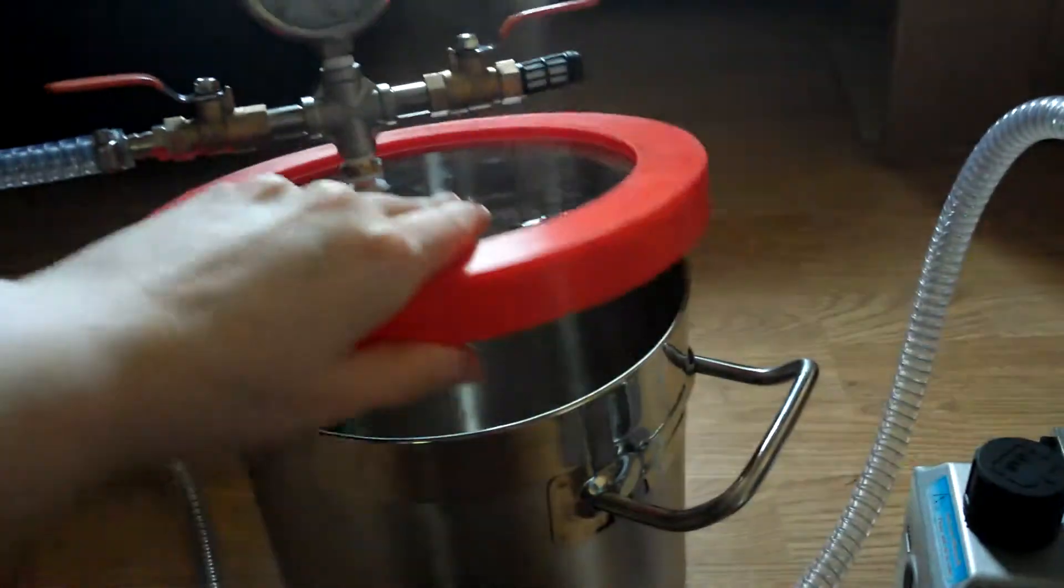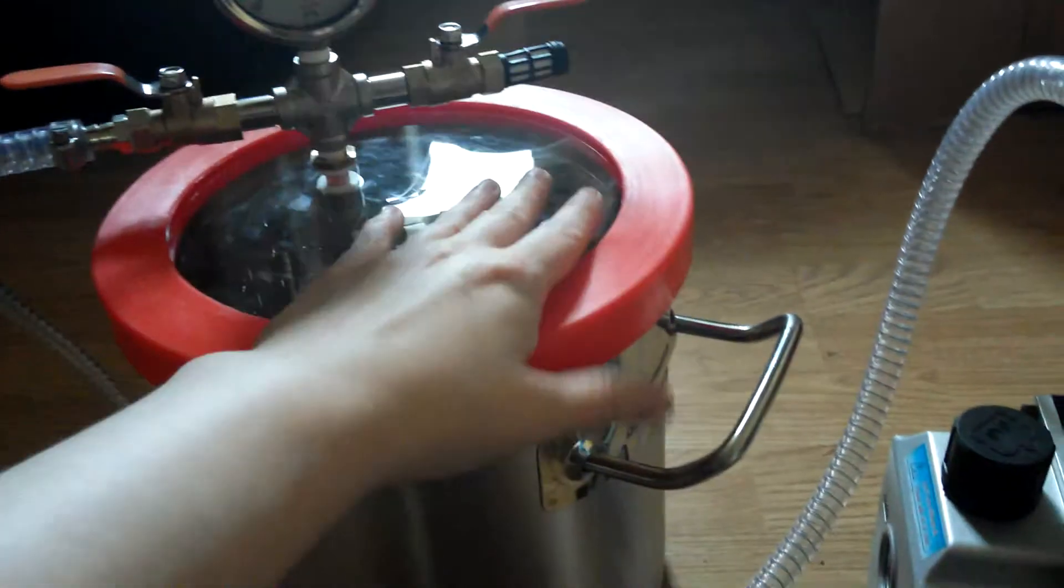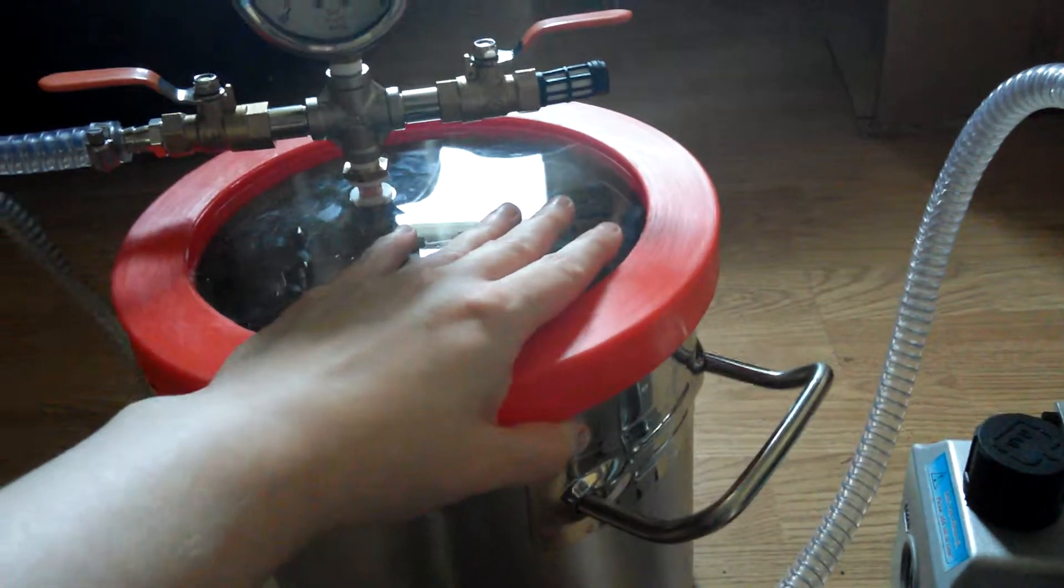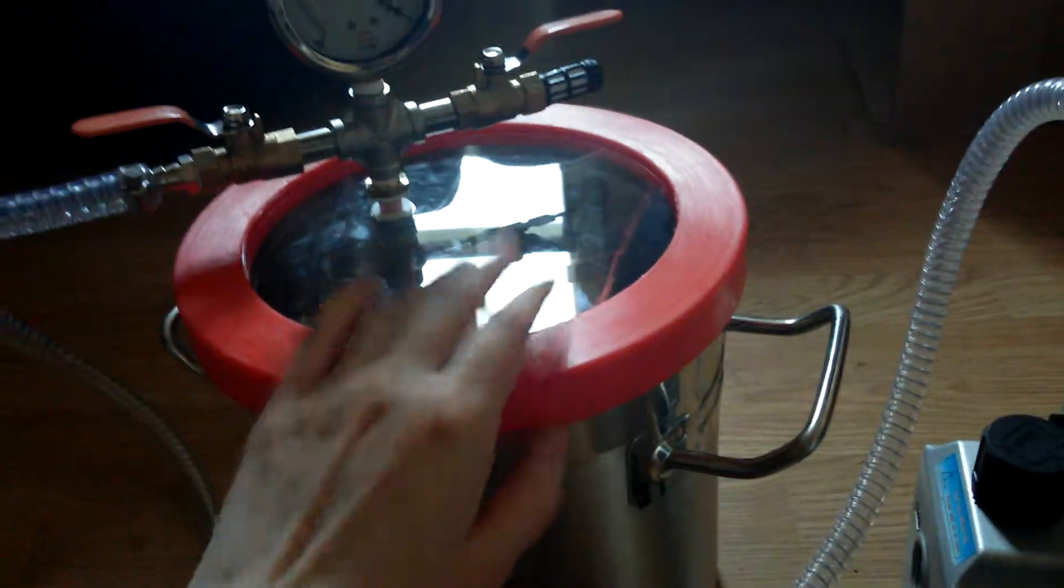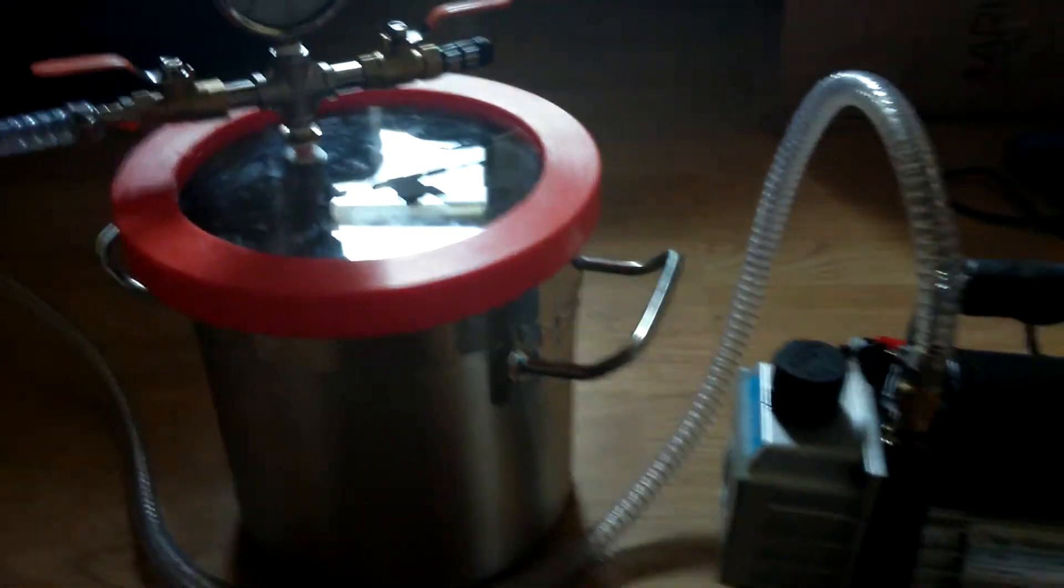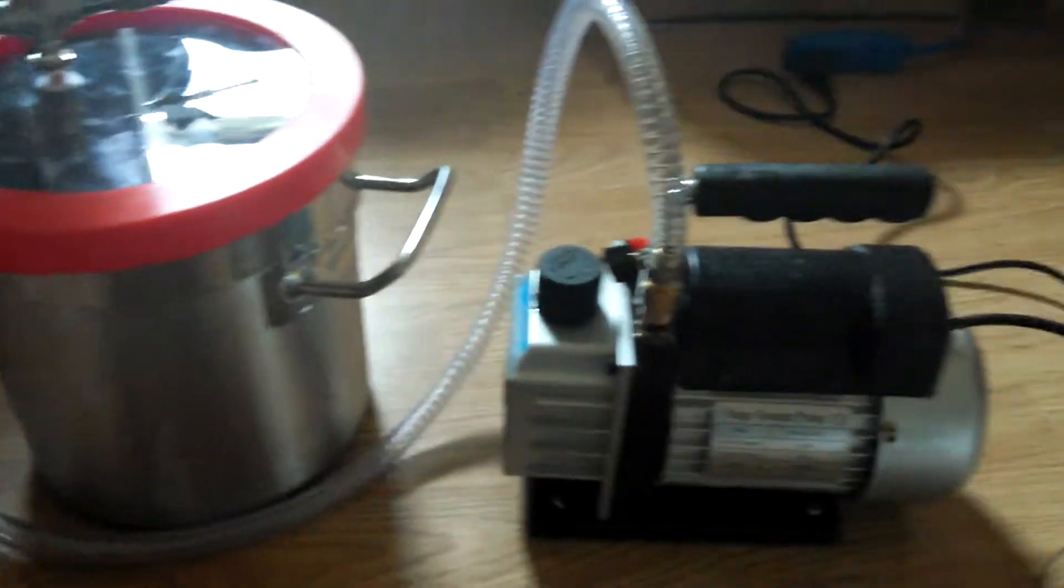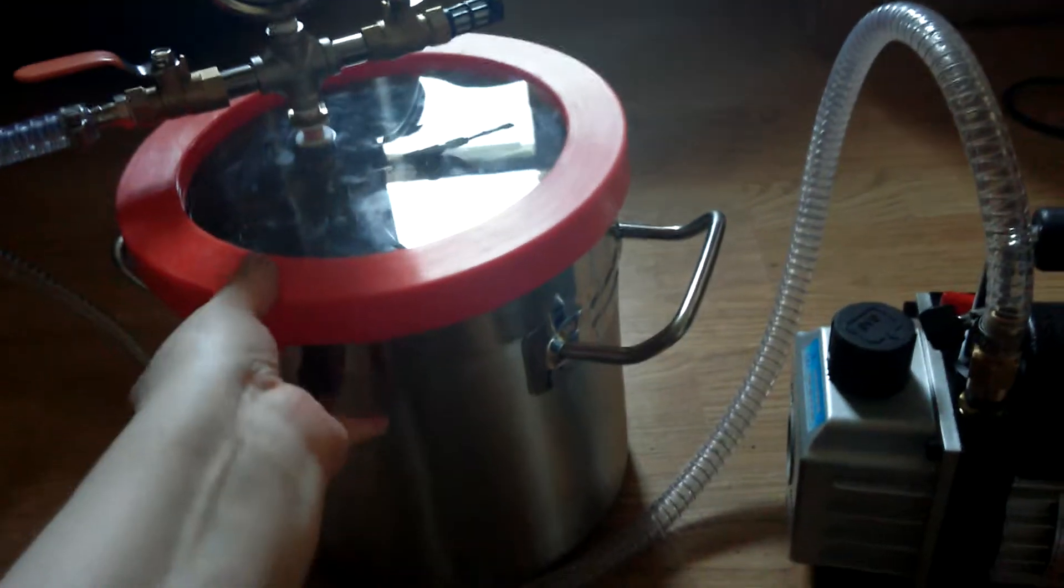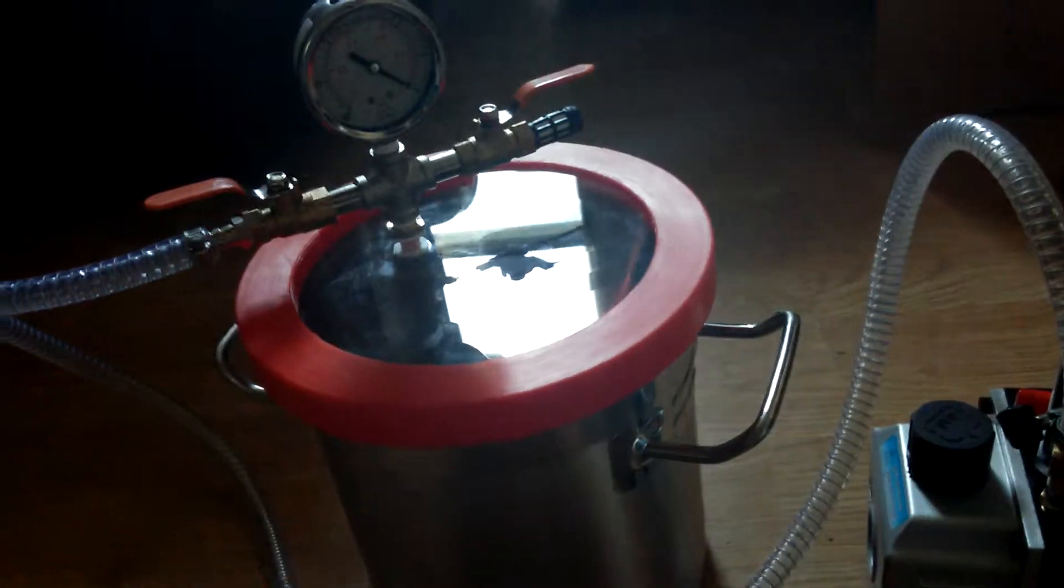Really good. I'm going to really enjoy this and have far fewer bubbles in my castings and molds.